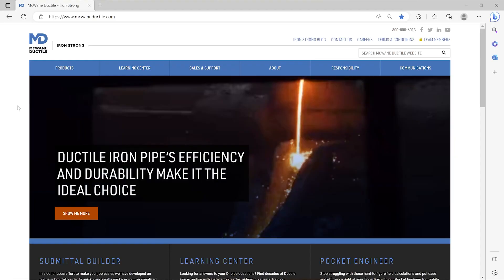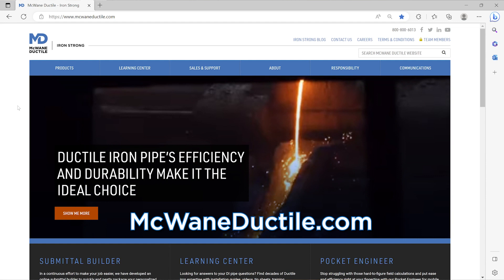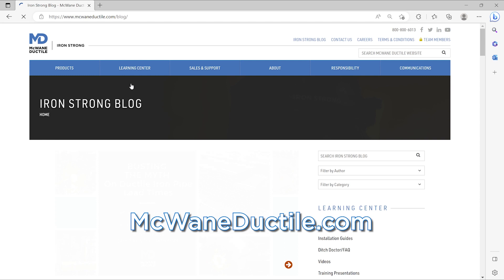For more information, check out our Learning Center at McWaneDuctile.com, where you can read my blog that inspired this video. You can also find more great training and educational resources there. Thanks for joining me today, and as always, work hard, work smart, and work safe.